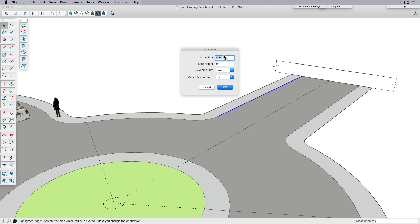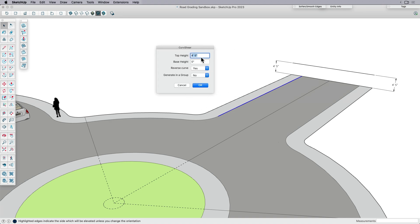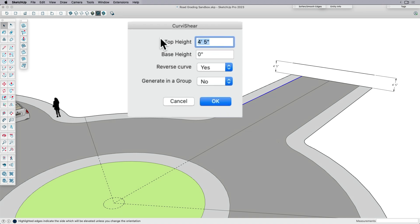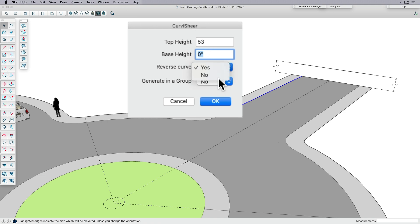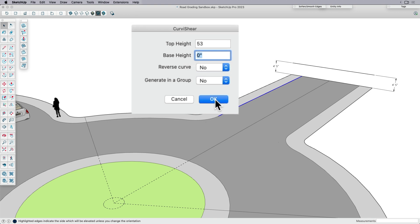And then what it's going to ask me is how high do you want to go to start? I'm going to say 53 inches. Actually the base height, it stays at zero. And it says you want to reverse the curve. It depends on the direction of the curve. I'm going to say no. And then click OK.